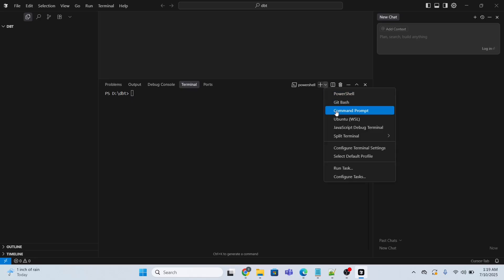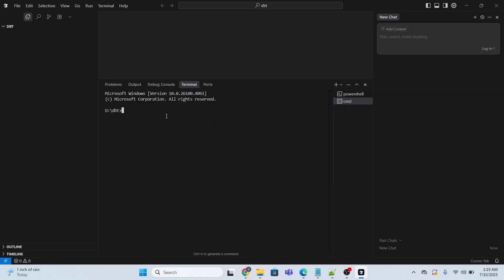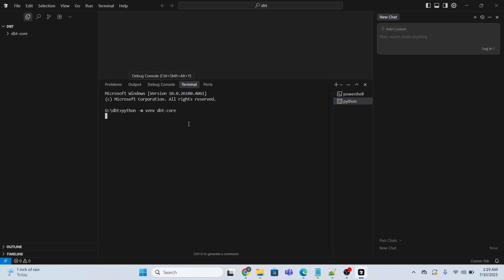Let me just quickly change the terminal and execute the command and press enter. The virtual environment is being created — just wait until this command is done. The virtual environment has been created.